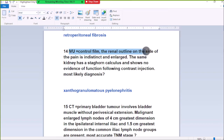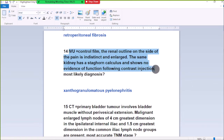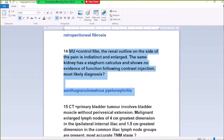Number 14: IVU shows a control film. The psoas outline on one side is indistinct. The same kidney shows no evidence of function after contrast injection. The most likely diagnosis is a coronal abnormality of the spine or spinal apparatus.